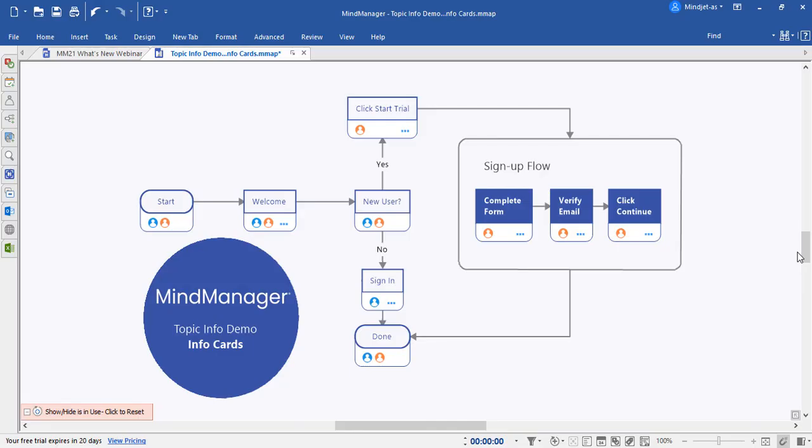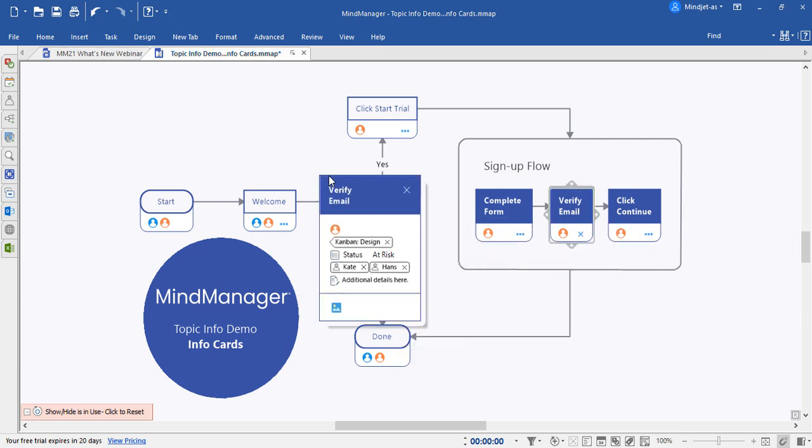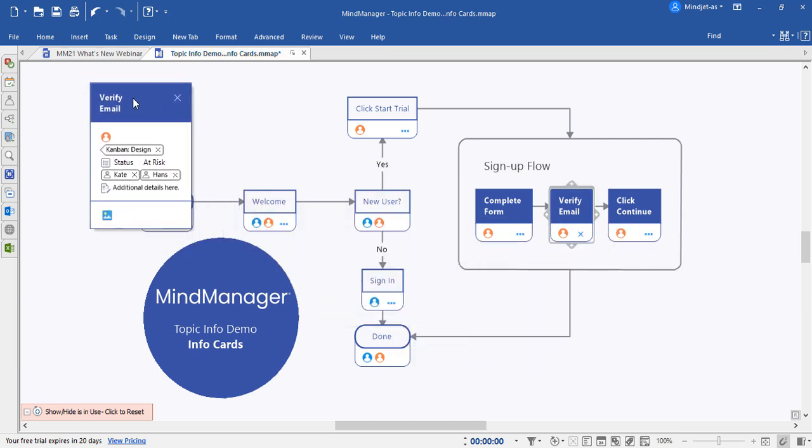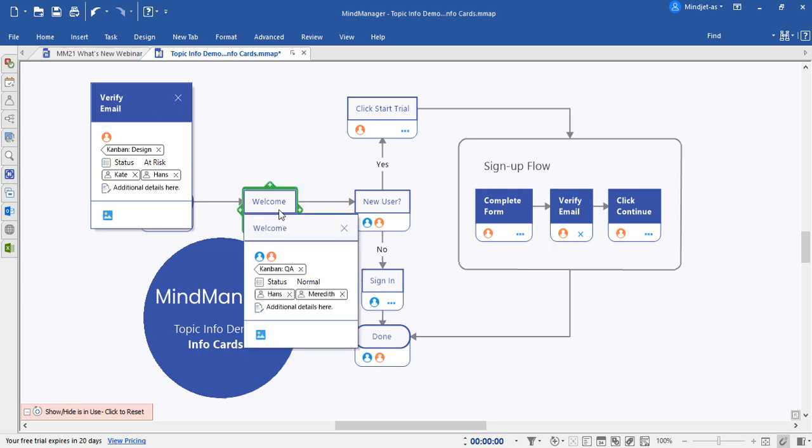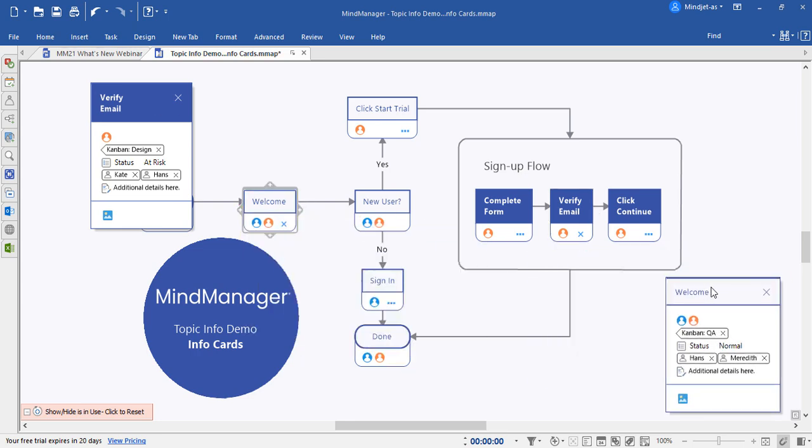Here's a simple flowchart example in MindManager 21. To open our topic info cards, use the three dots in the lower right corner. By clicking on it, you can open the topic info card and position it on the screen. If you need to open multiple cards, you can do so as well.